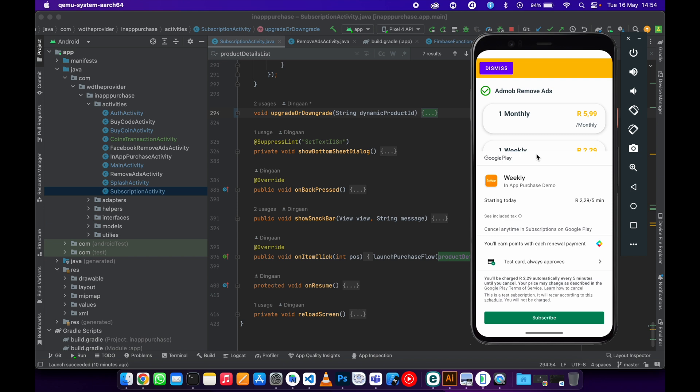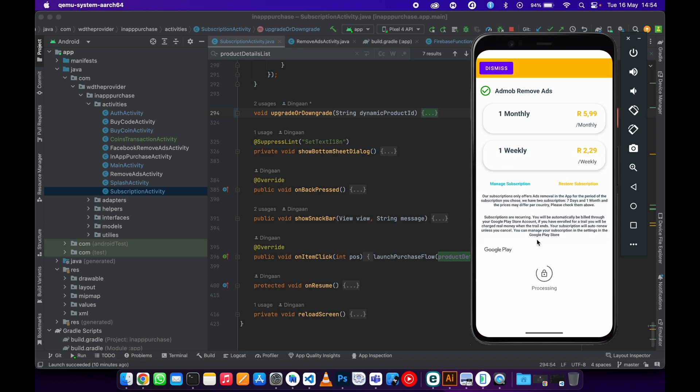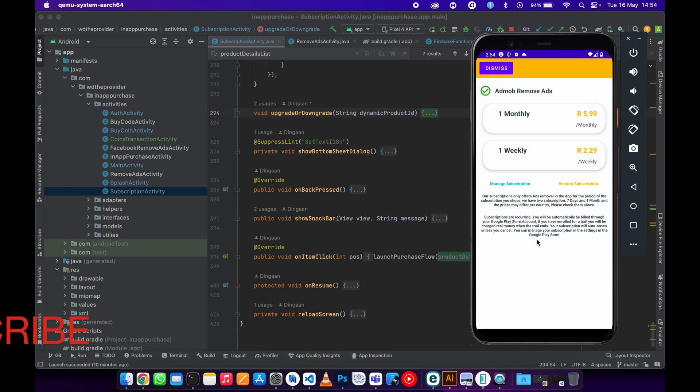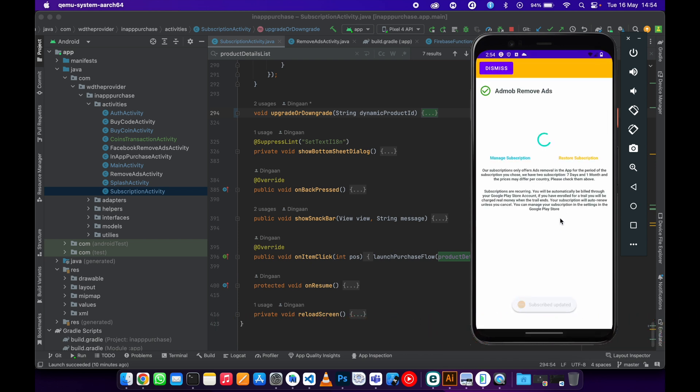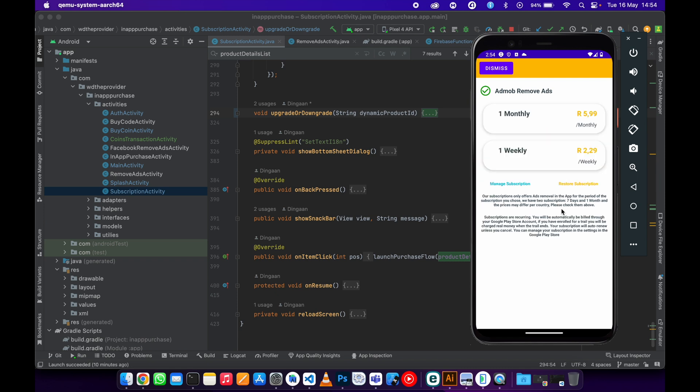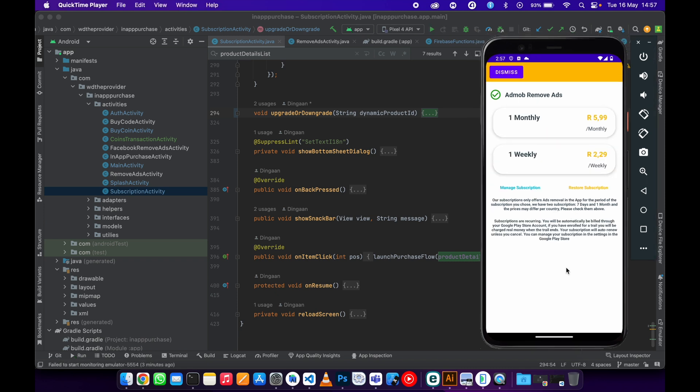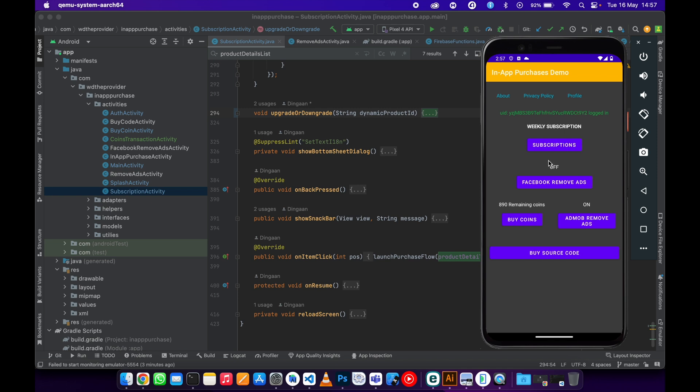Let me just go ahead and subscribe. If you are new to this channel, please consider subscribing—there's more content coming. I'm focused on in-app purchases. As you can see, I'm now subscribed to a weekly subscription. Let me go to the main activity to confirm. You can see it's the weekly subscription.